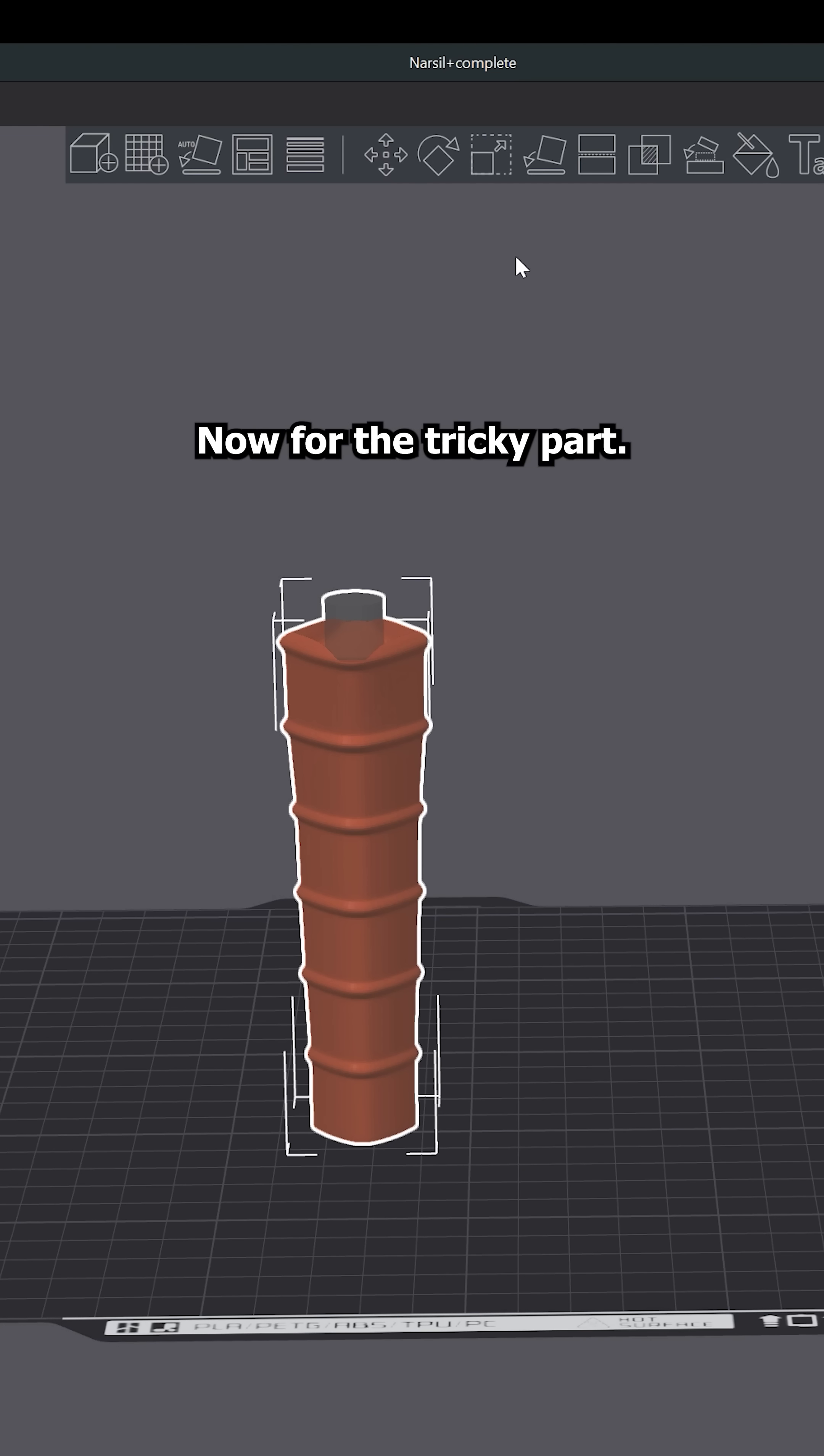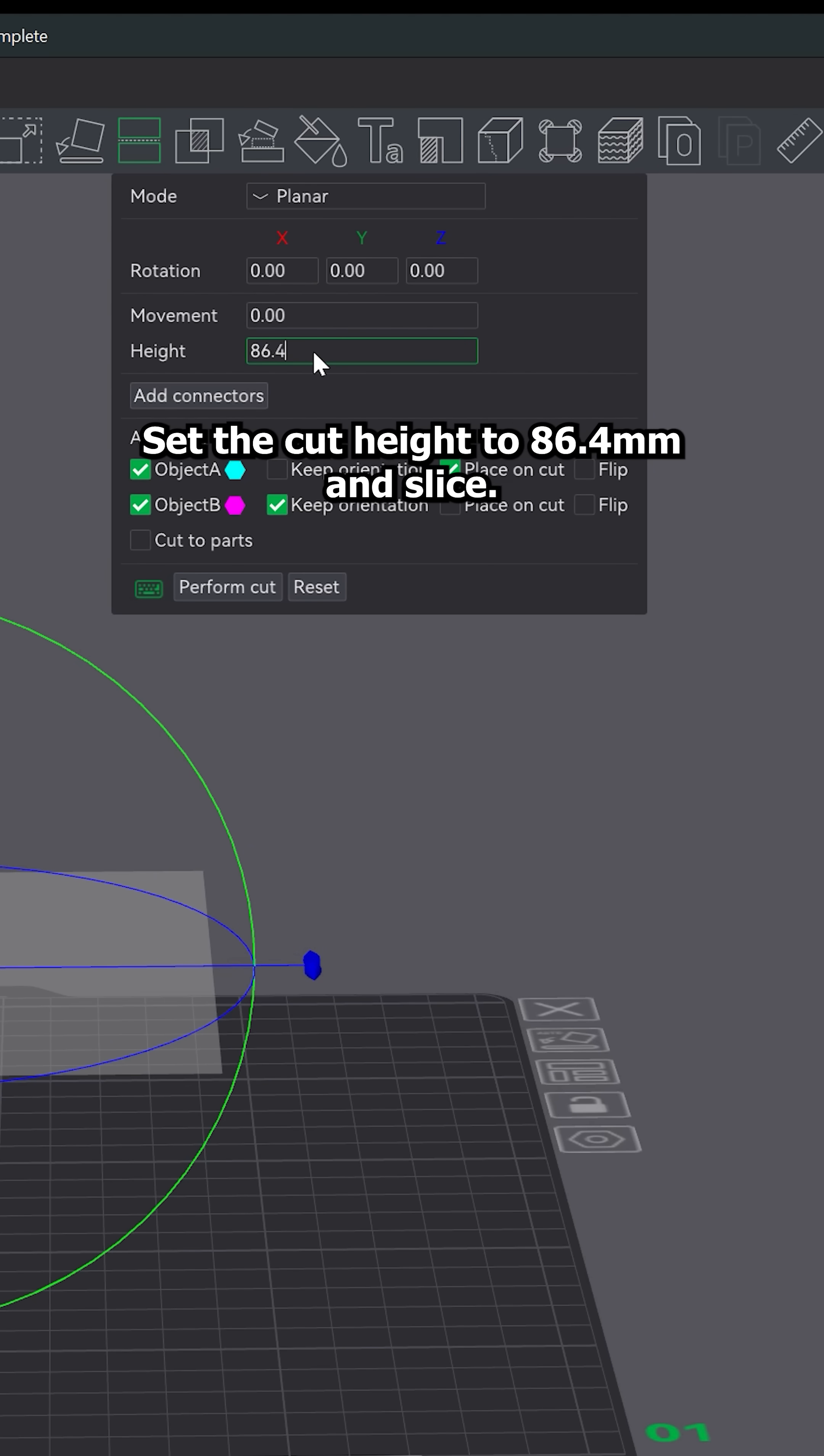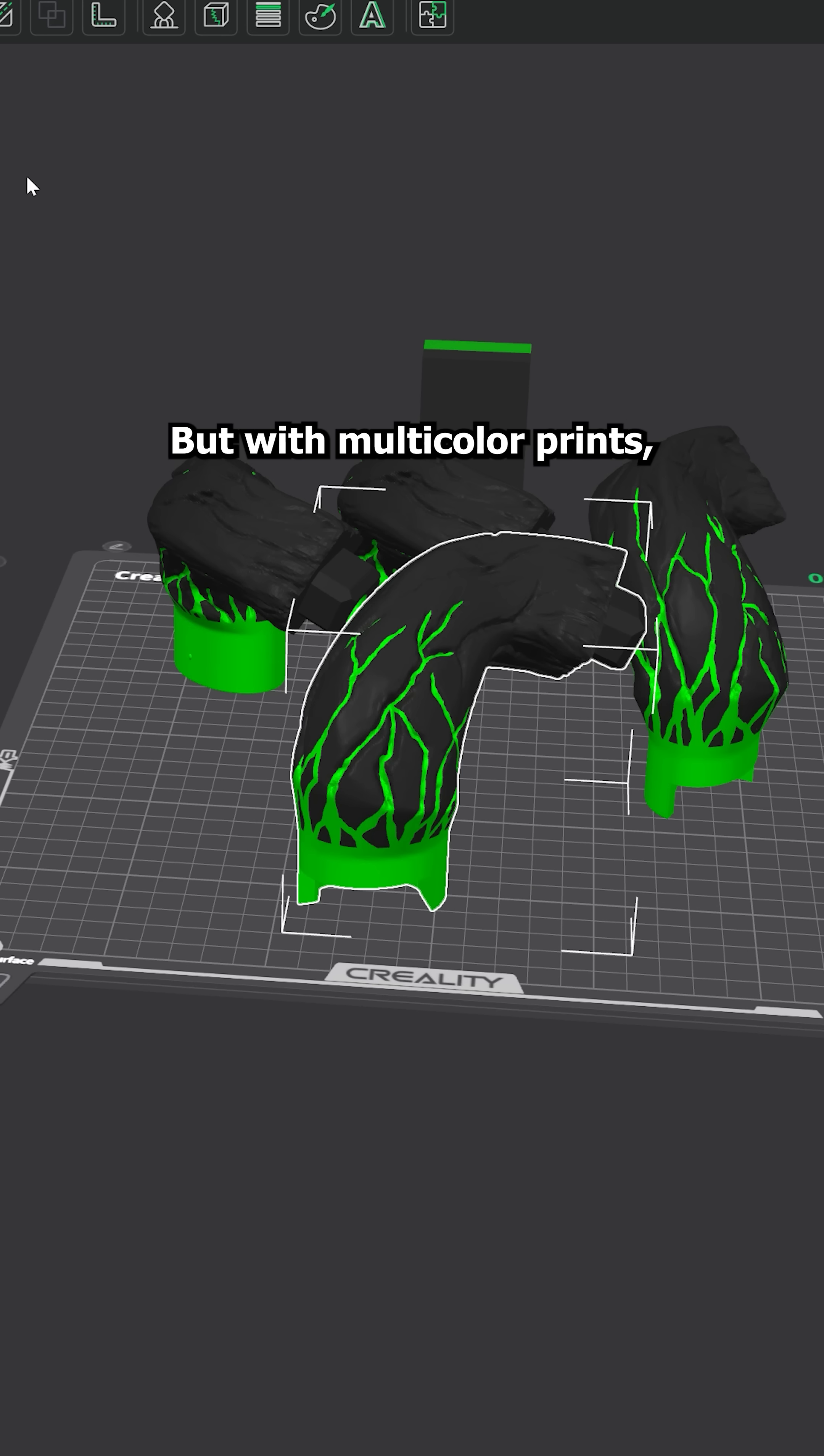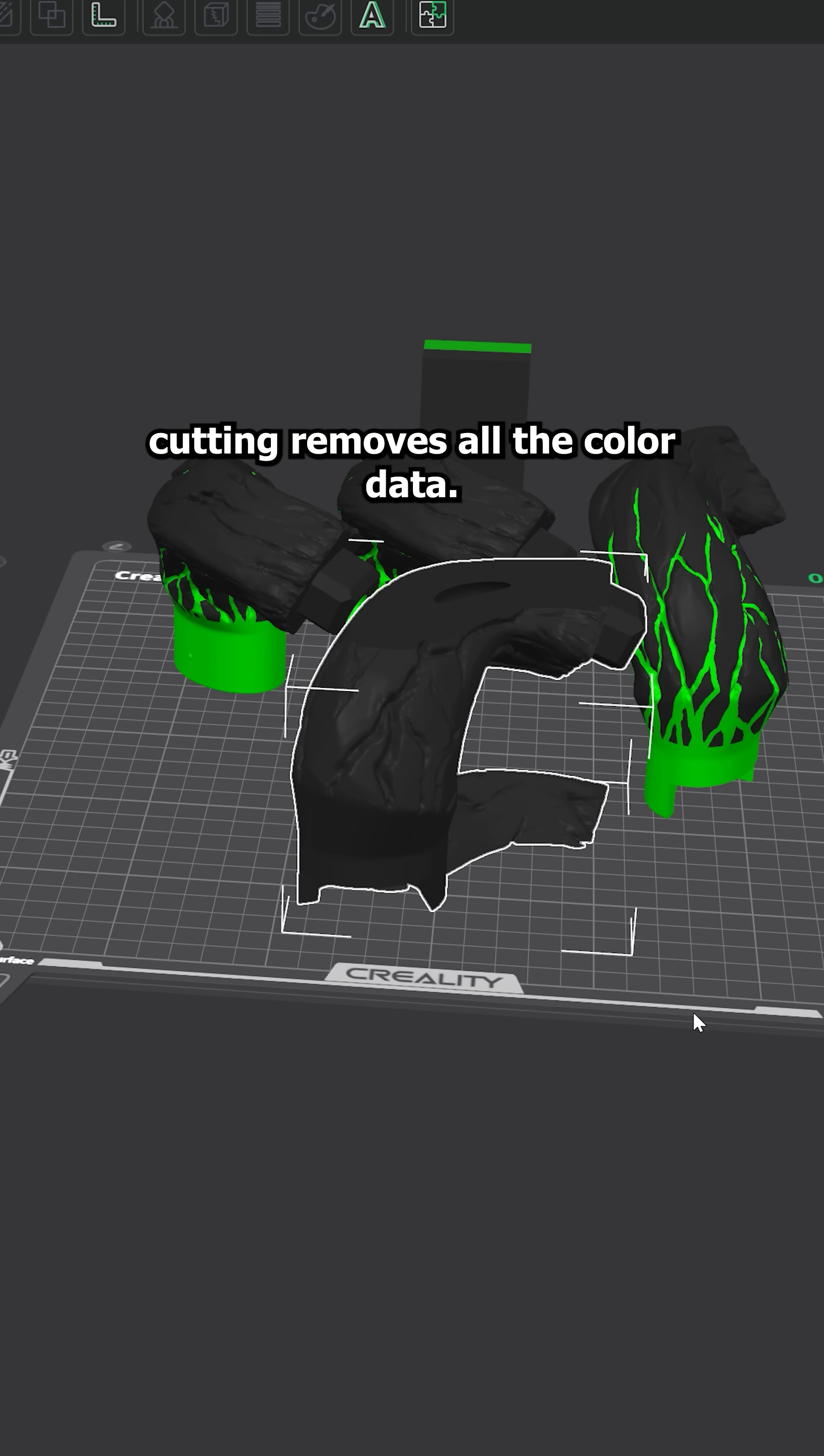Now for the tricky part. If you are printing a single color model, you can just use the cut tool, set the cut height to 86.4mm and slice. But with multi-color prints, cutting removes all the color data.